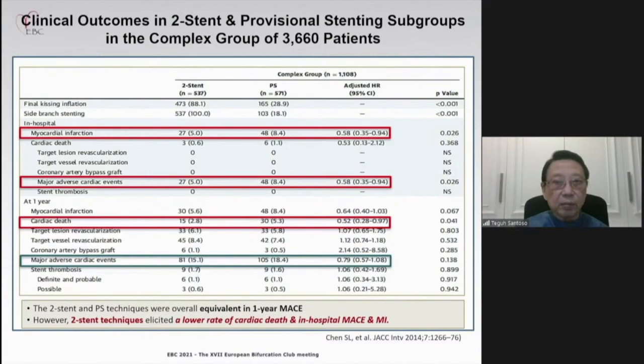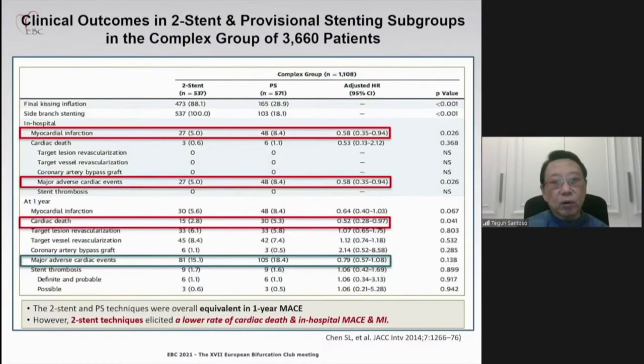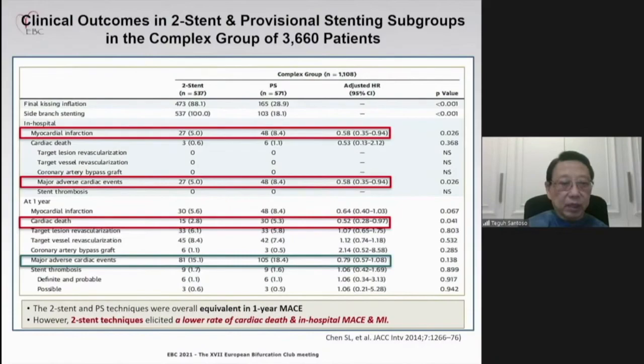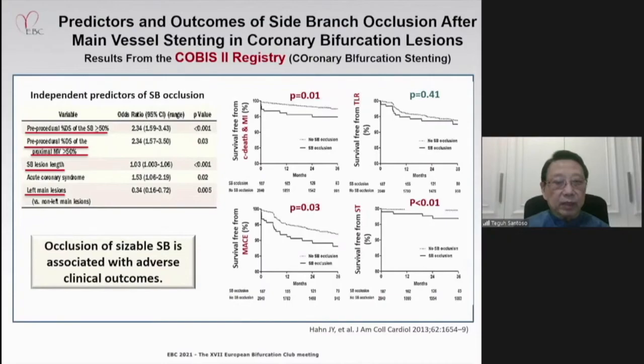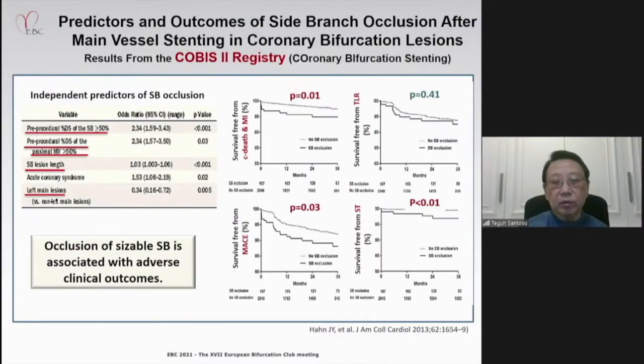Comparing two-stent strategies versus provisional stenting in this clinical study, in-hospital MI and MACE were significantly lower in those undergoing two-stent procedures. At one year, cardiac death was also significantly lower with two-stent procedures. It is also important to note that occlusion of a sizeable side branch is associated with adverse clinical outcomes as shown in the COAPT registry, including increased cardiac death, MI, and stent thrombosis.